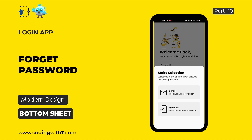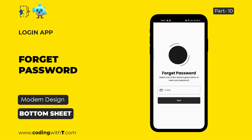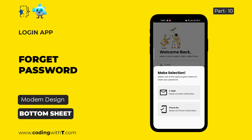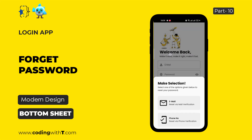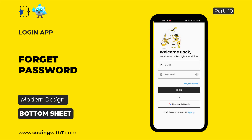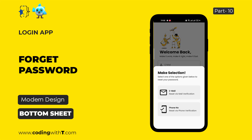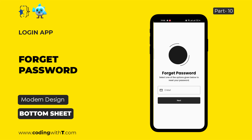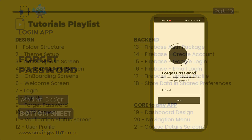If we want to reset our password using email, clicking email redirects to a new screen asking the user to enter their email. Similarly, for phone number, the same screen appears with phone number verification, and the user will be redirected to the OTP screen. Once the user enters the OTP, the account is verified and we allow the user to reset their password. So we are going to create two things: the bottom sheet and the new screen.